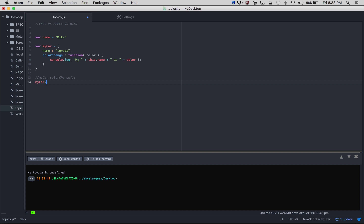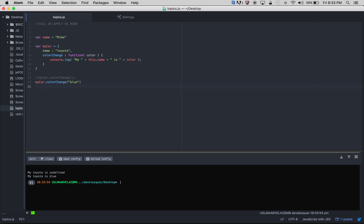Another way we can pass it is obviously just putting the parameter — let's say 'blue'. So here we run node and it says 'my Toyota is blue'. It's blue because we're passing this parameter to color, and all colorChange is doing is logging 'my Toyota is' plus color, which is blue. So this is one way to call colorChange.